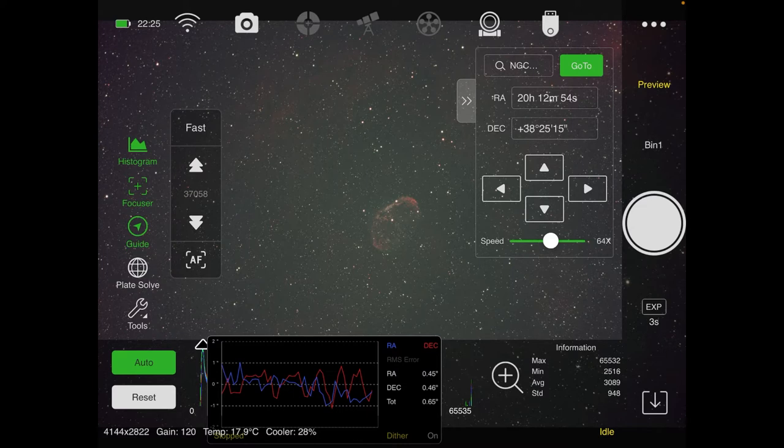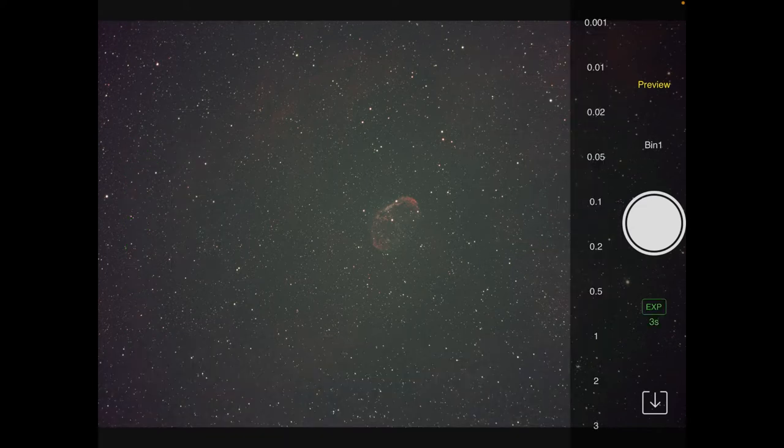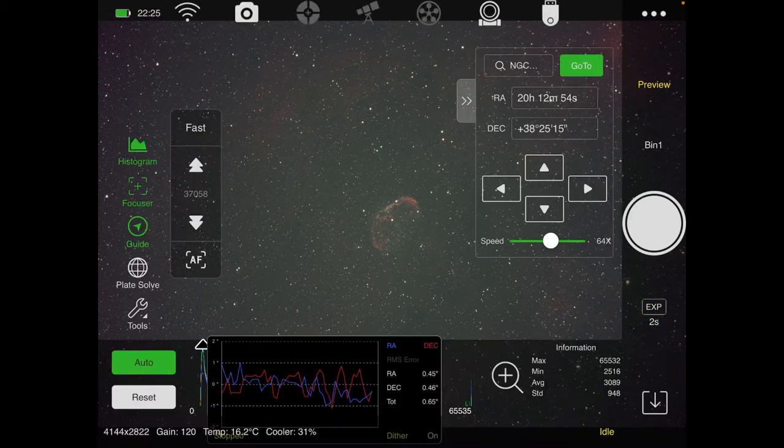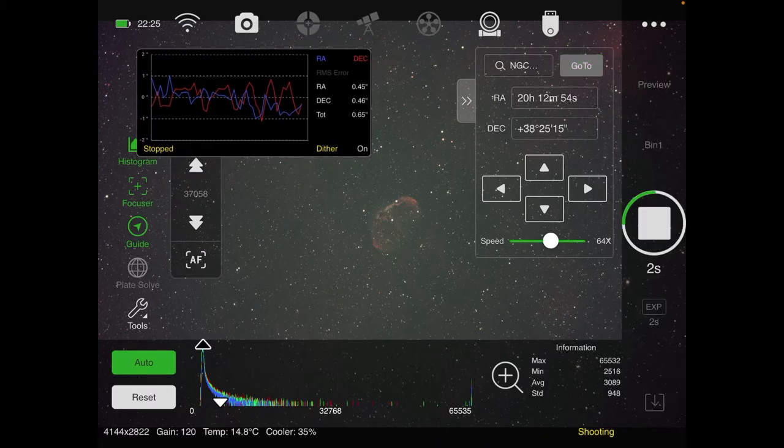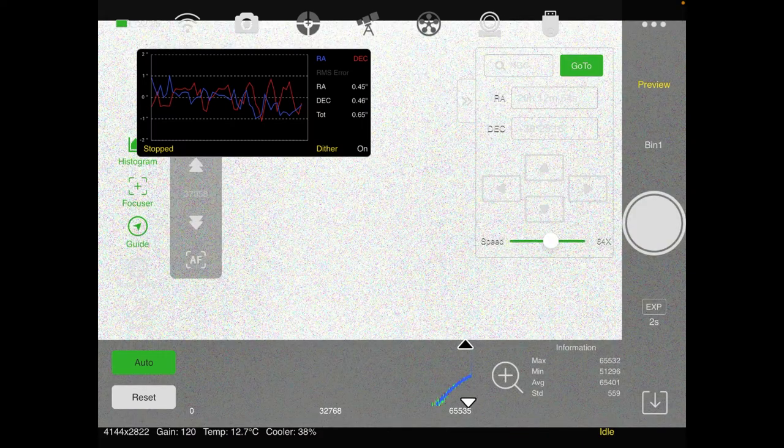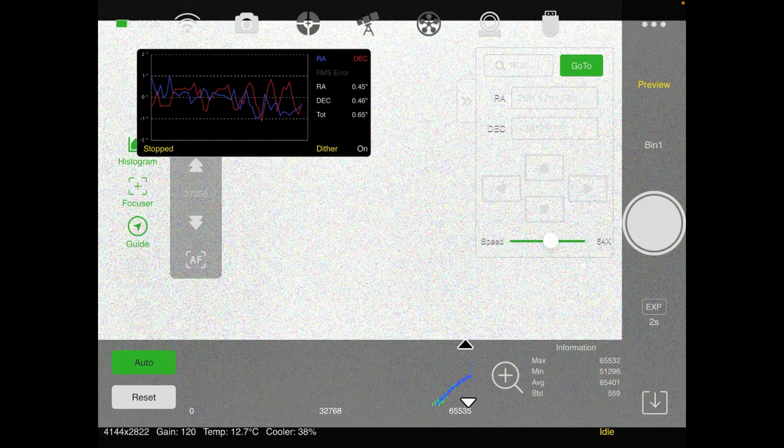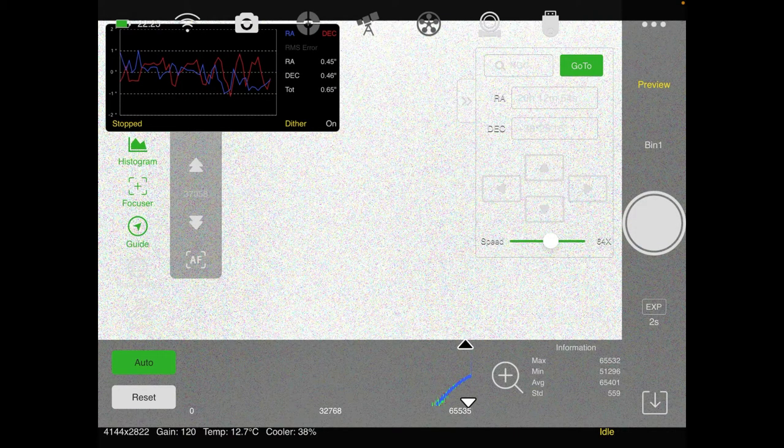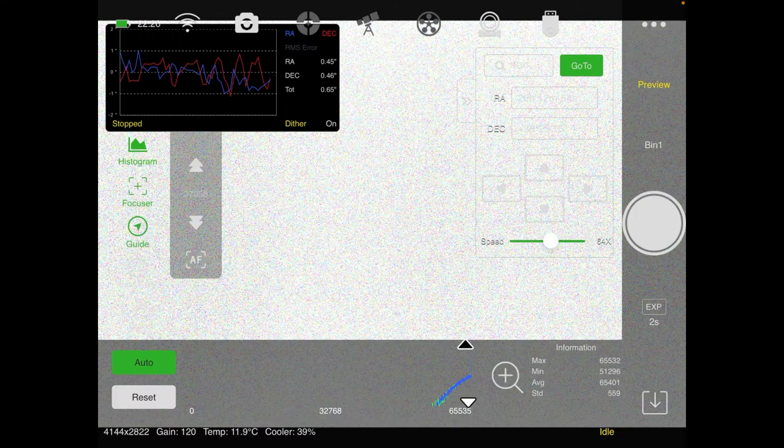Okay. So now, and the gain's already set to 120 and I'm going to do a two second exposure. All right. And we'll see what it looks like. Okay. That's way too bright. As you can see, yeah, here's what the image looks like.